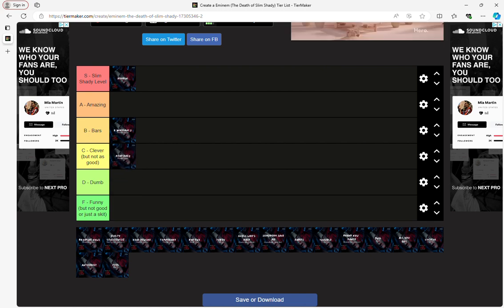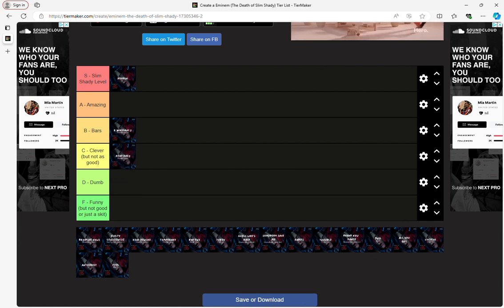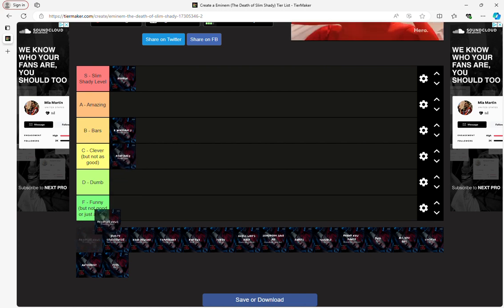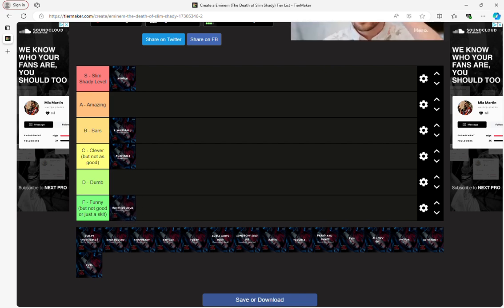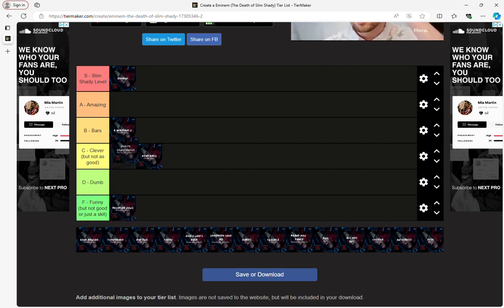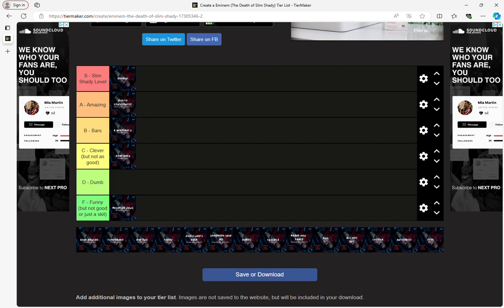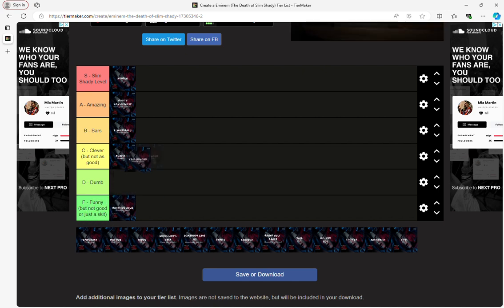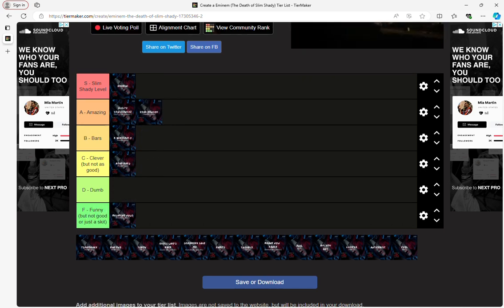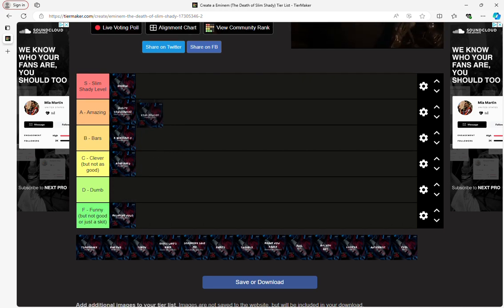This one is just probably not as good. I don't like it. It's funny but not good, it's just for skits. Get the chorus of it, it's just amazing. I have to put this album in the balls tier.